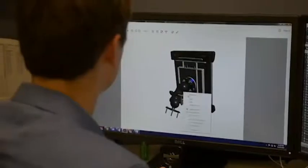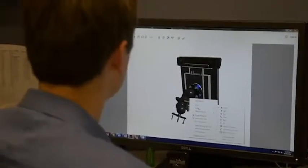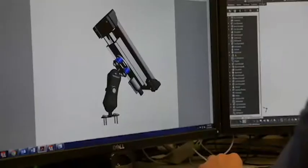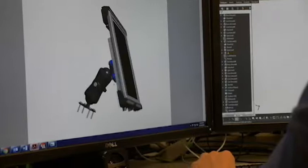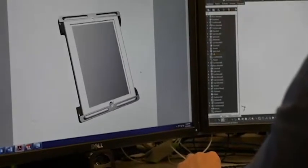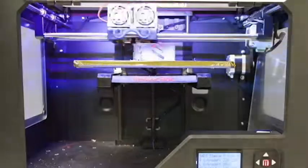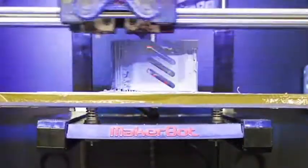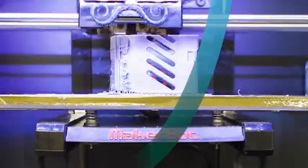When you need a unique accessory to complete your mobile solution, Stratix offers custom in-house industrial design, leveraging state-of-the-art 3D printing to develop prototypes, saving you time and money.